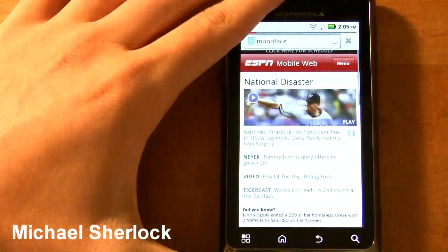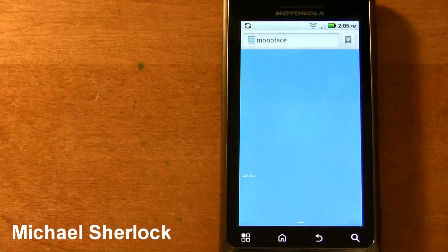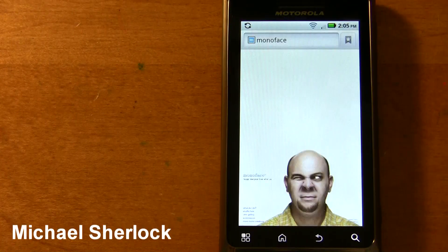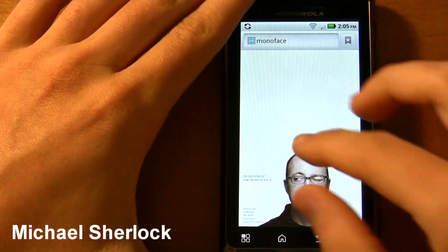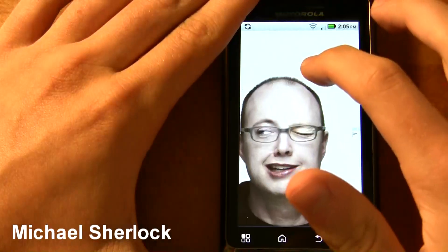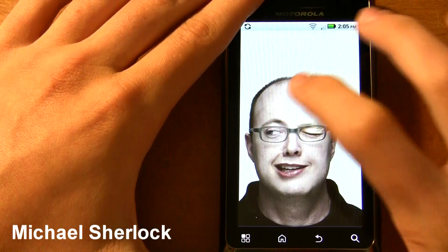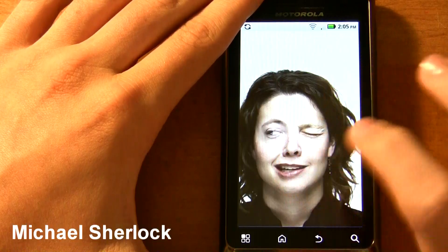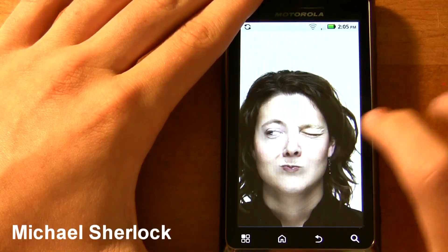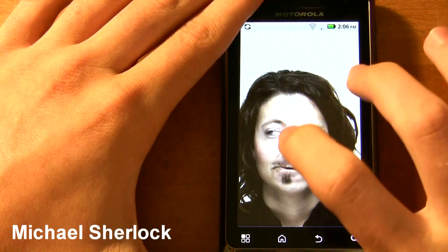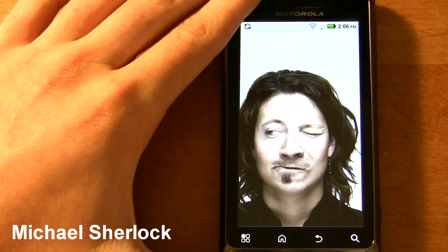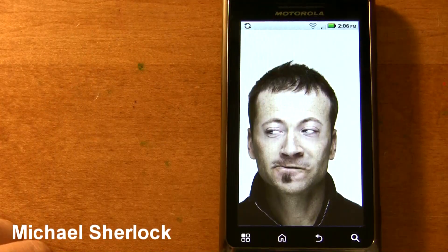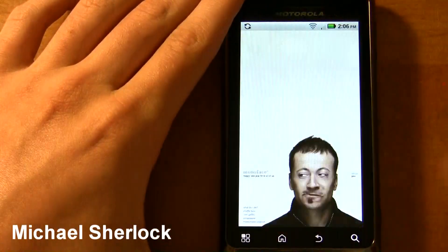First, we're going to try Monoface, which is basically an ad agency that created this interactive Flash thing where you can modify the people's heads, their smiles, their noses, whatever. You just tap — we'll zoom in here. There's our guy. Let's tap on his head — that'll change him. If we tap on the mouth, that'll change the mouth, and you can see these changes. Tap on the nose, the nose changes. Same thing with the eye. Our first test of Flash — it works, and it works pretty well.